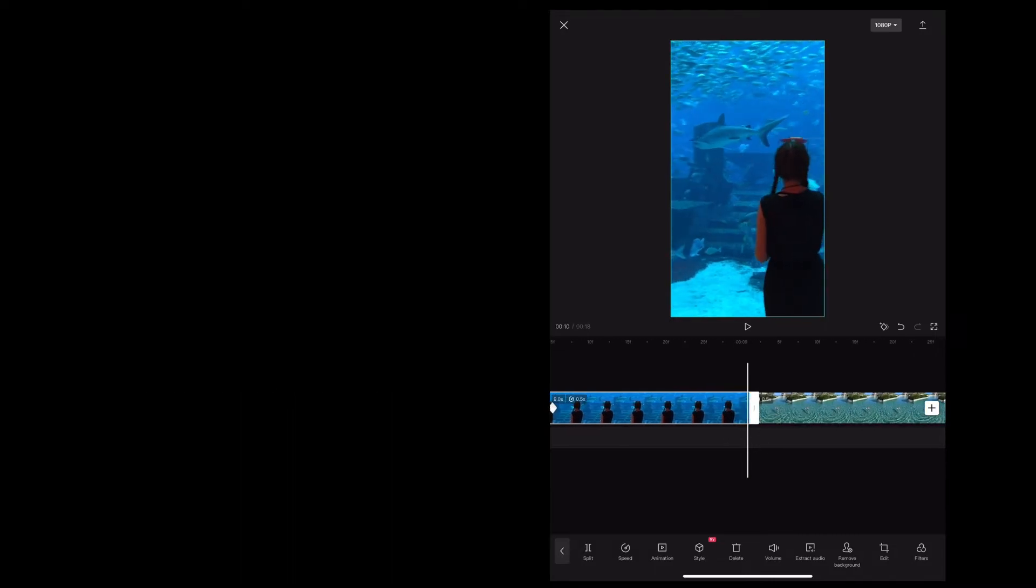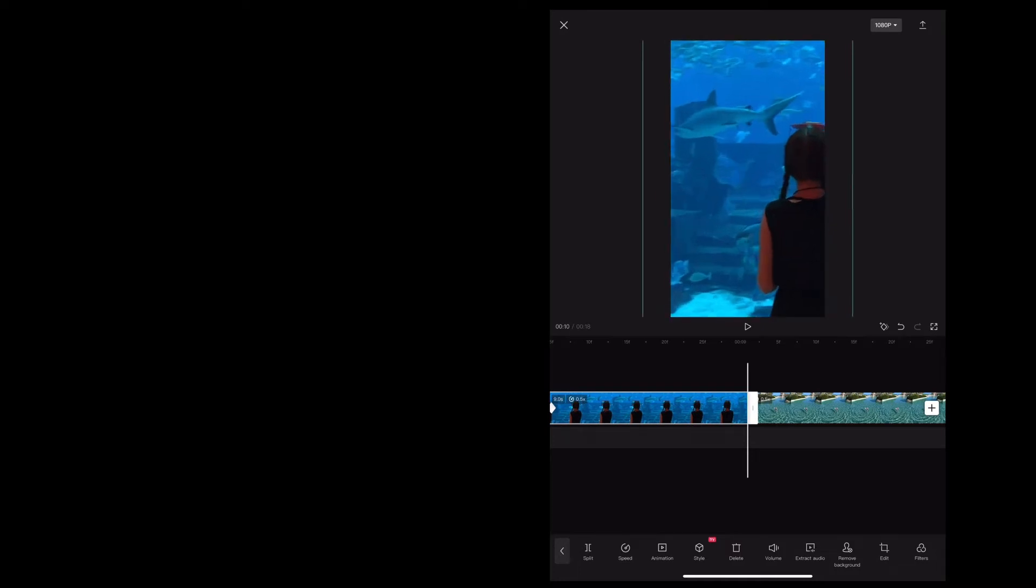Now I'm going to scroll along to the very end of the clip. And using my fingers on the screen I'm going to zoom in and rotate it 180 degrees.